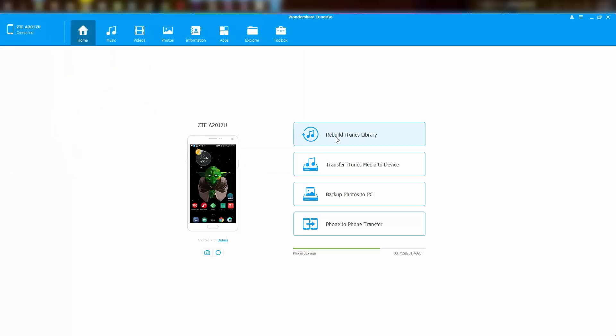On the right we have some highlighting features of this software, like rebuilding iTunes library, transfer your songs from iTunes to your phone, and a lot more. On the top we have other sections.